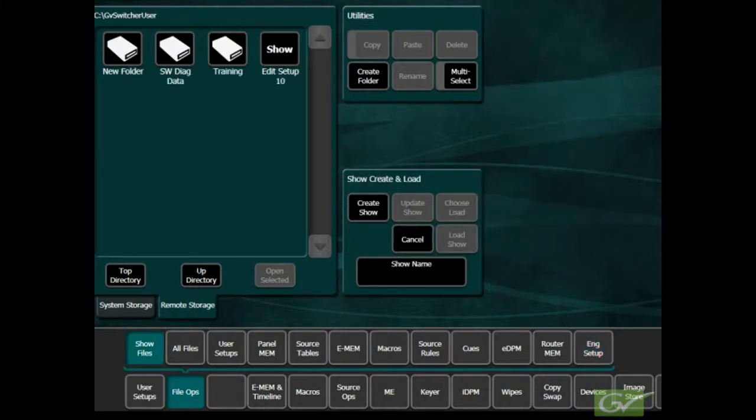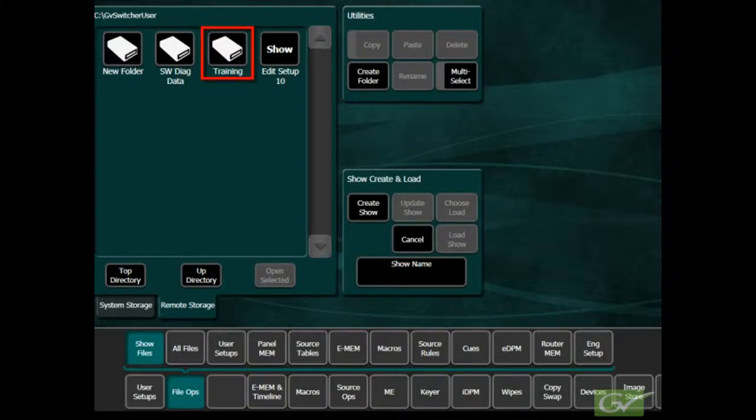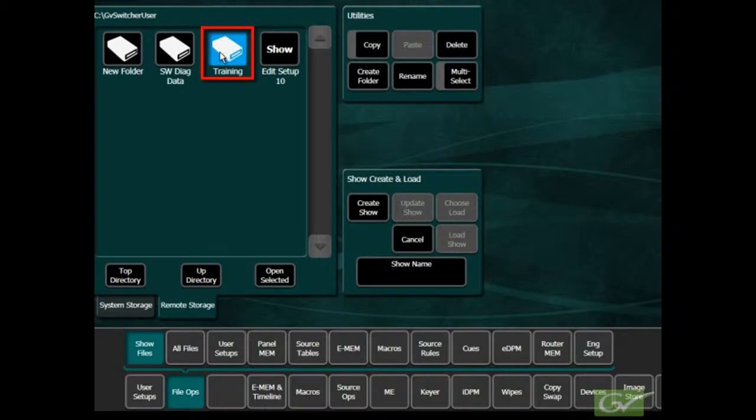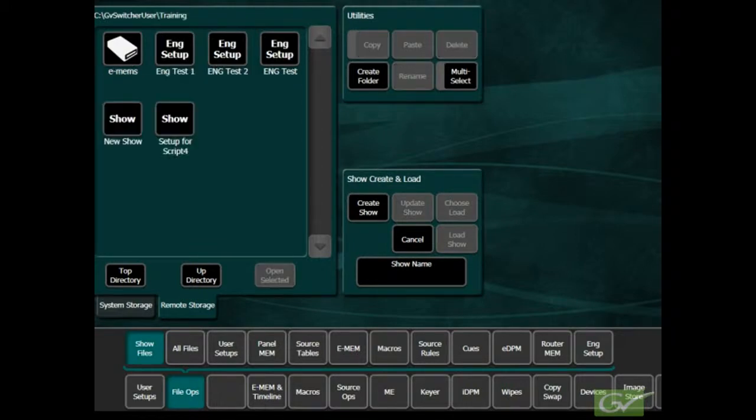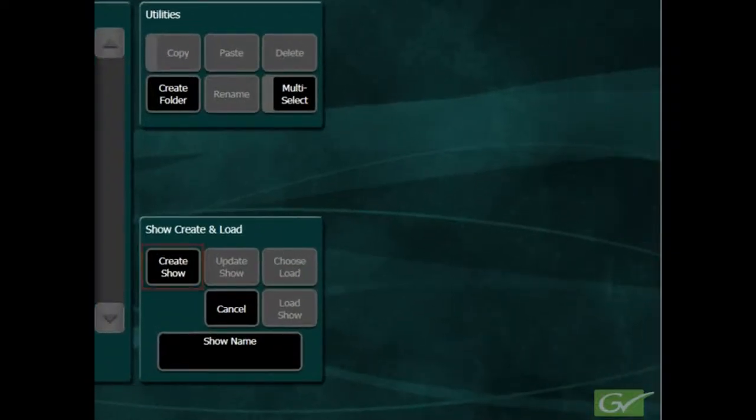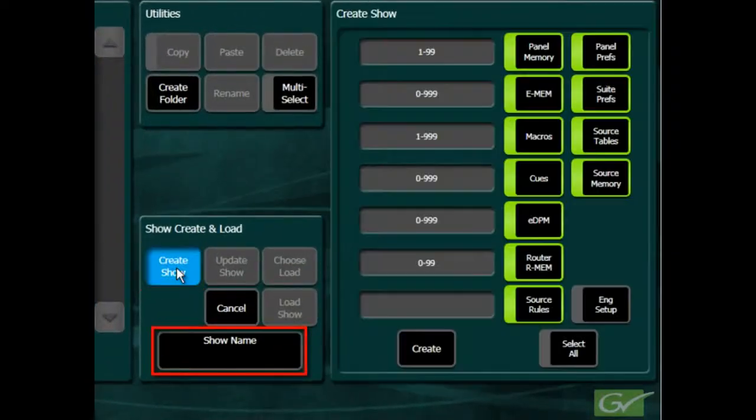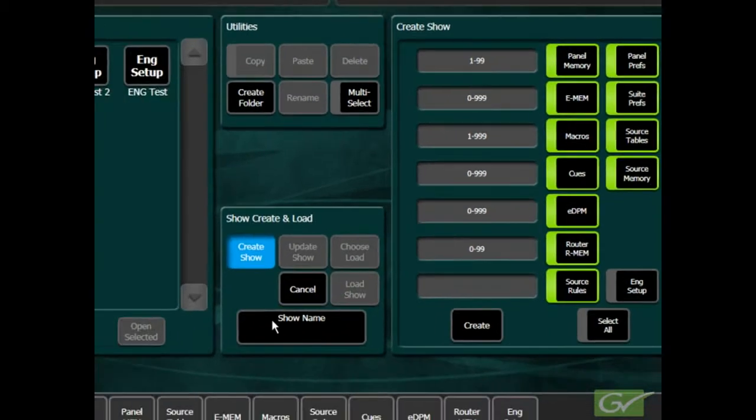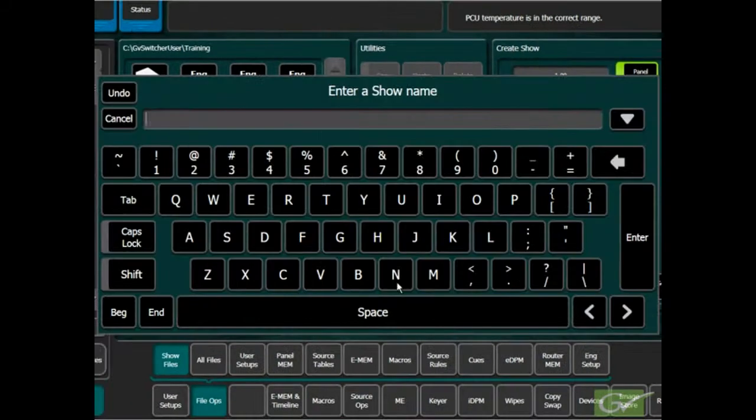To create a show file, first choose a storage location. We will use a folder called Training, located on the menu PC drive within the GVSwitcher User Folder. Select Create Show and enter a show name in the window.